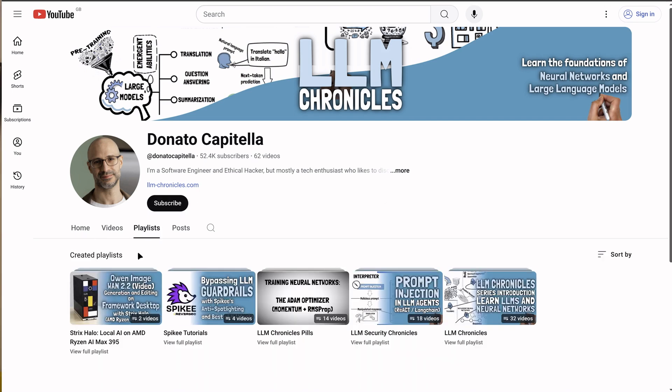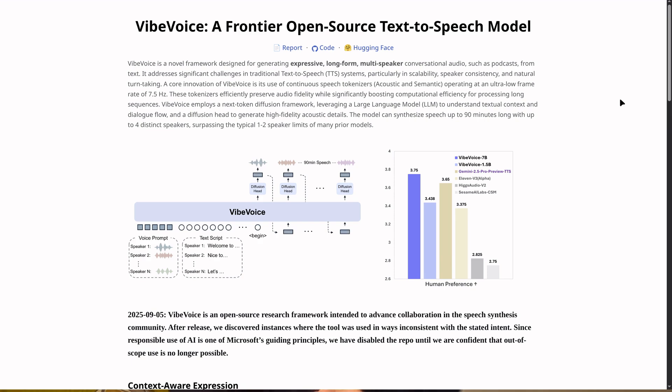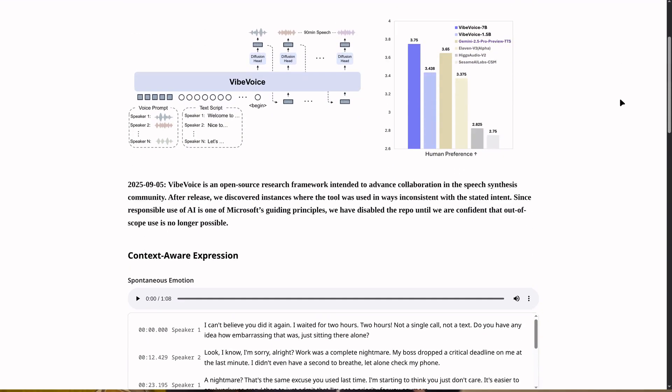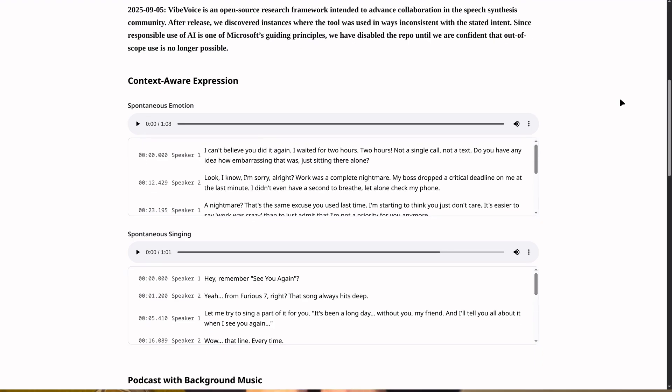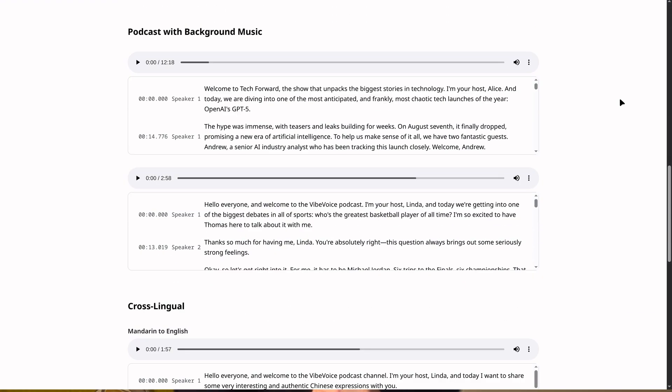I have been having a lot of fun with local GenAI on the Framework Desktop. So far we've looked at how to run LLMs and image and video generation on Strix Halo. So the natural step is speech, and Vibe Voice is just what we need for that. It was released by Microsoft in August and it is an open-weight, state-of-the-art model for long-form multi-speaker conversations.